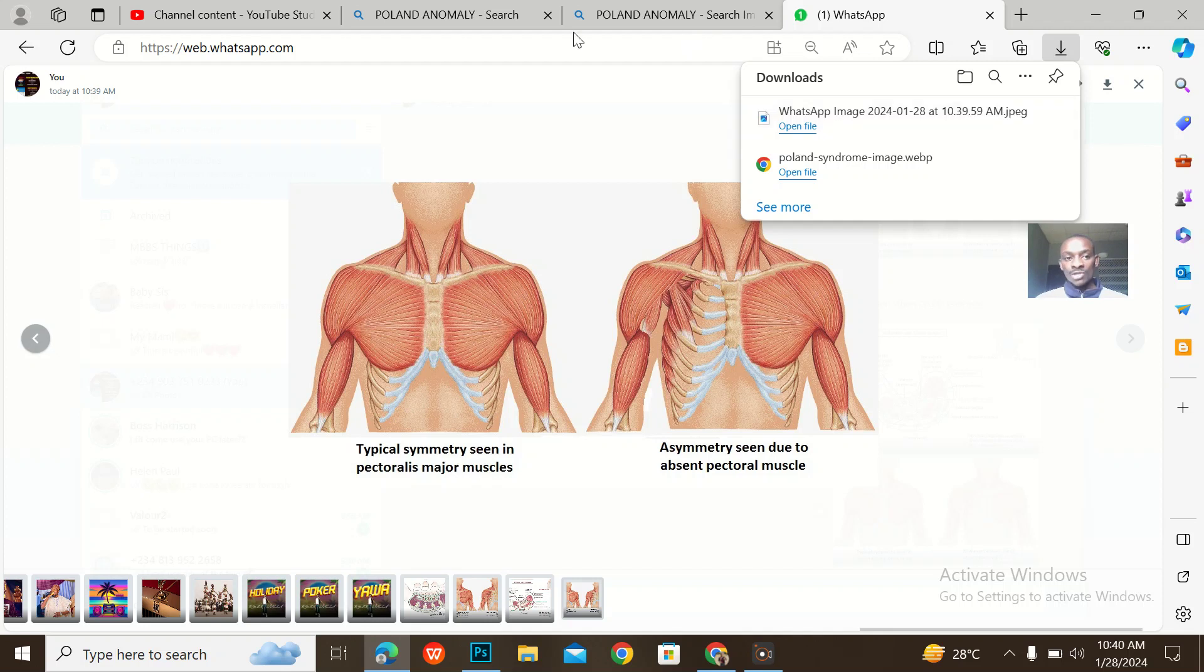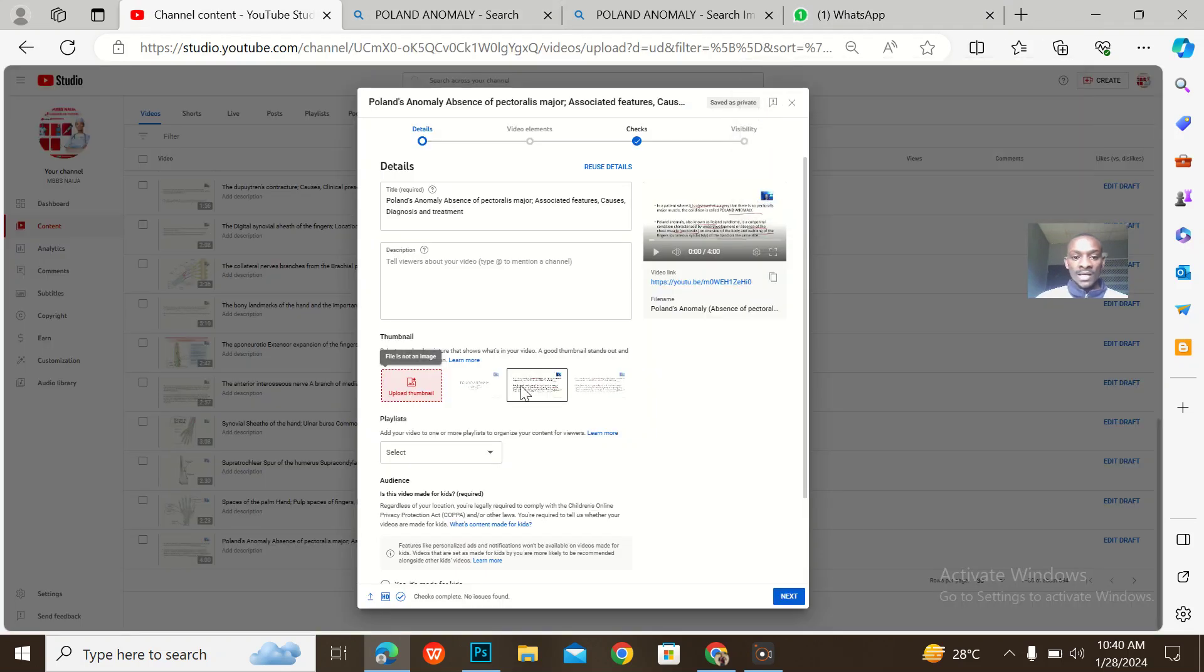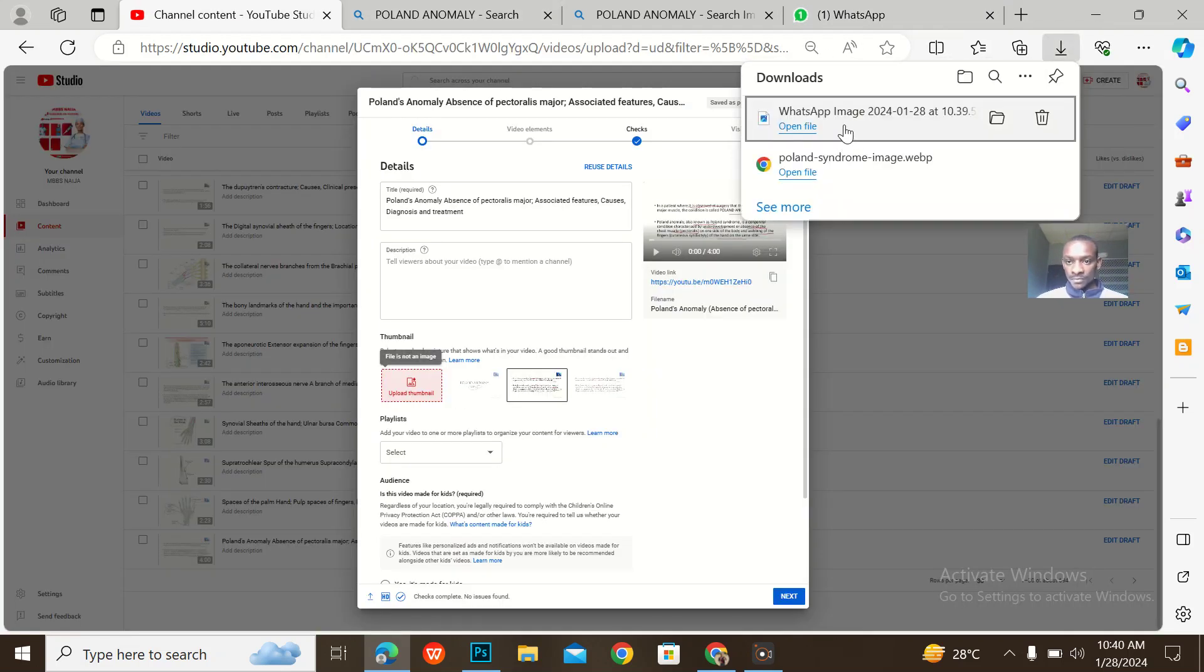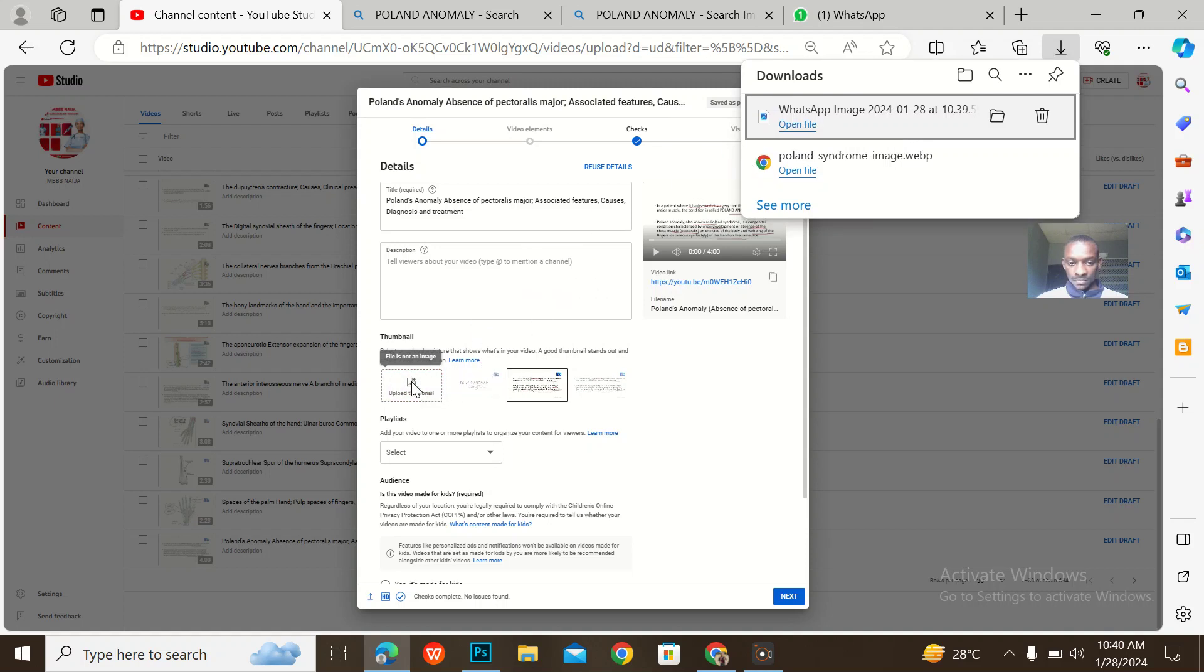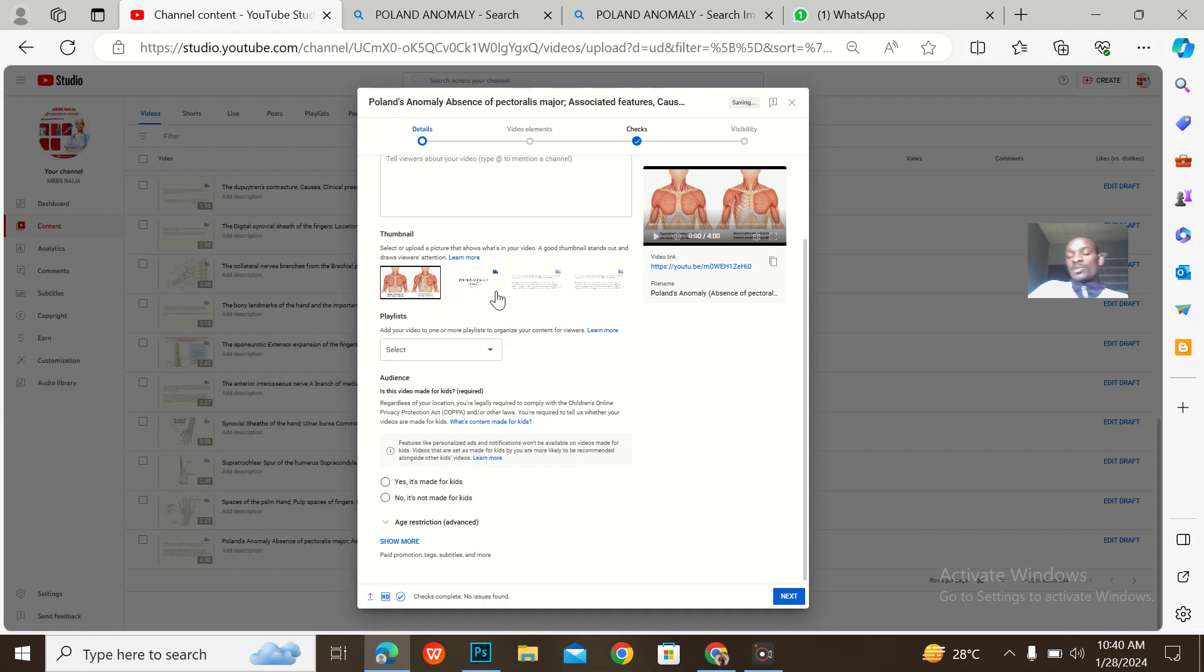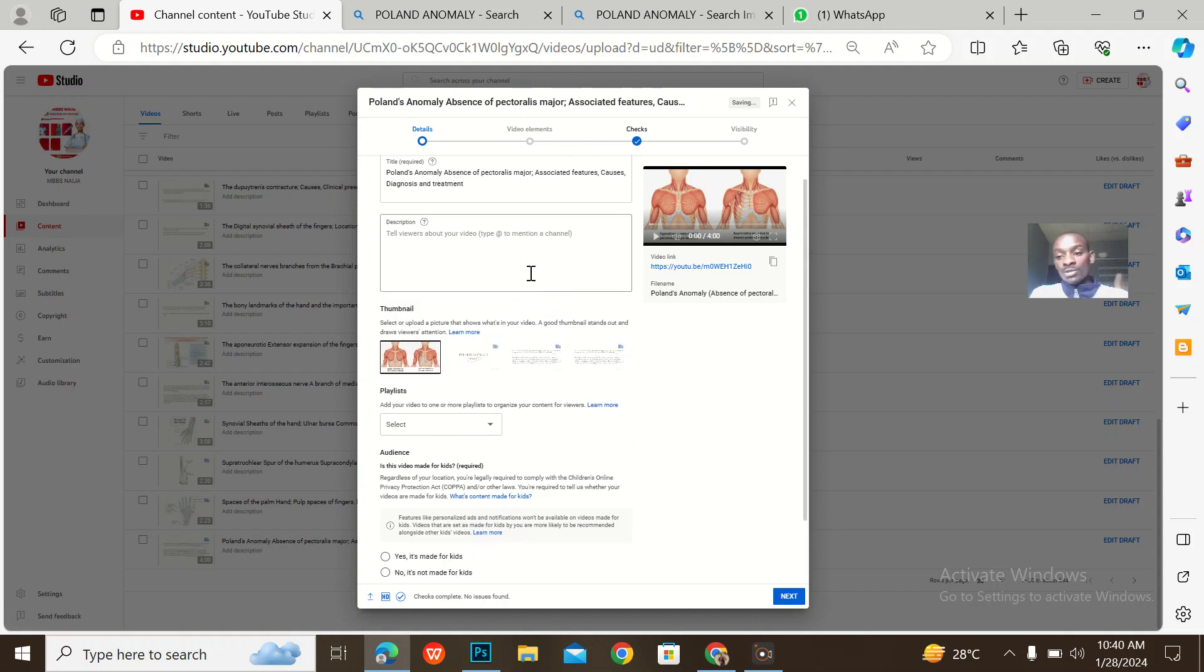So when I download this image from web, I've converted it to JPEG and I can now upload it into my YouTube channel. That's how to convert web files into JPEG and be able to upload it on YouTube.